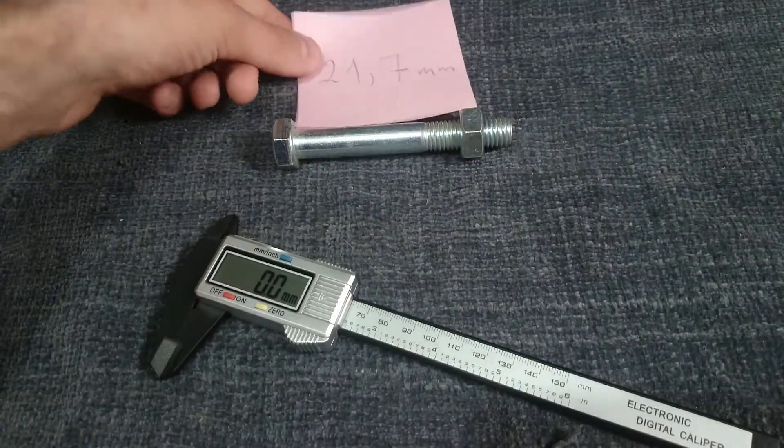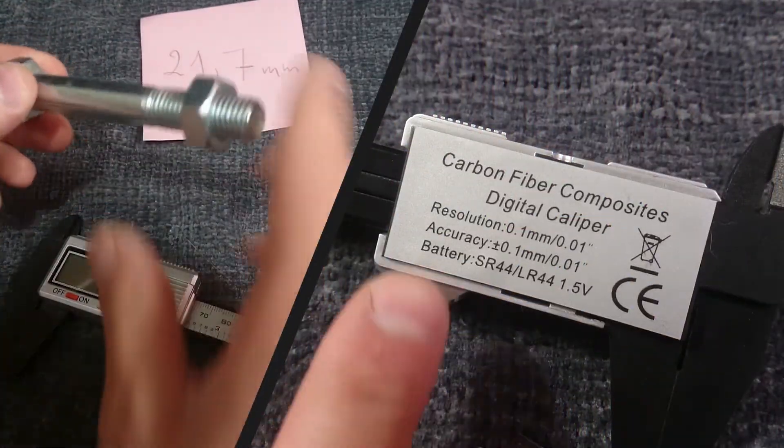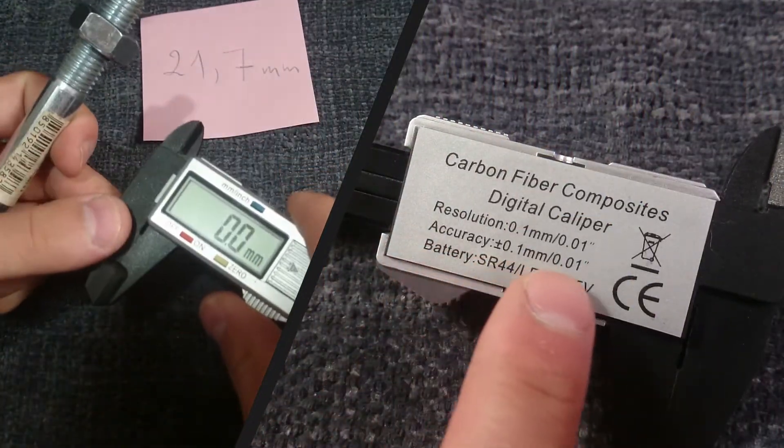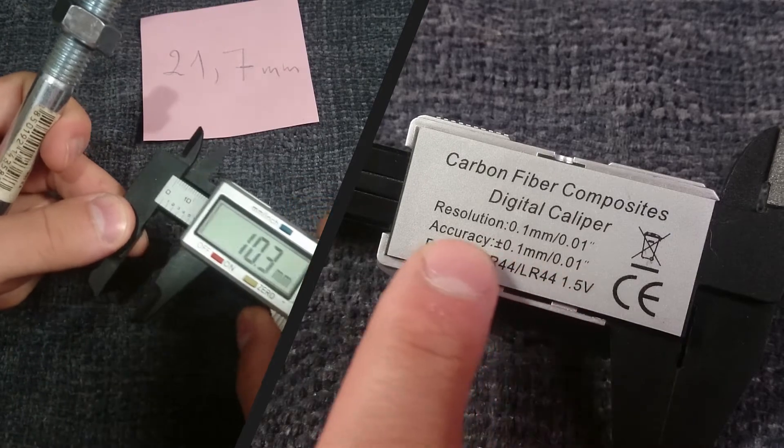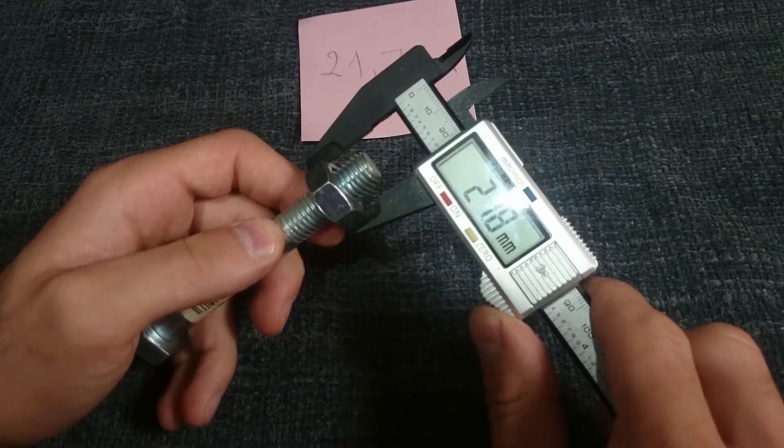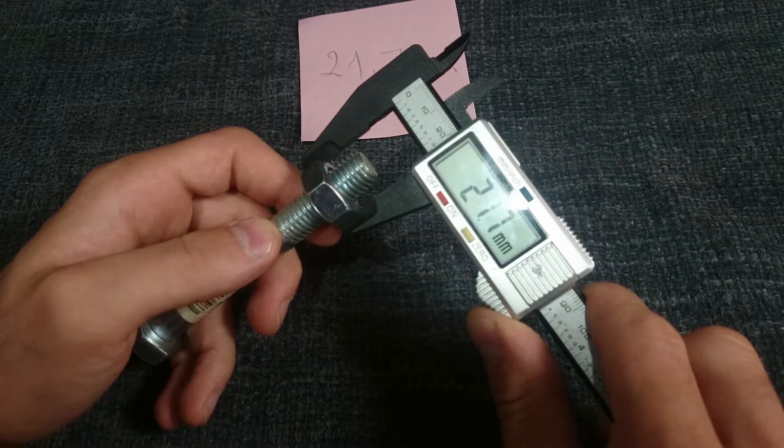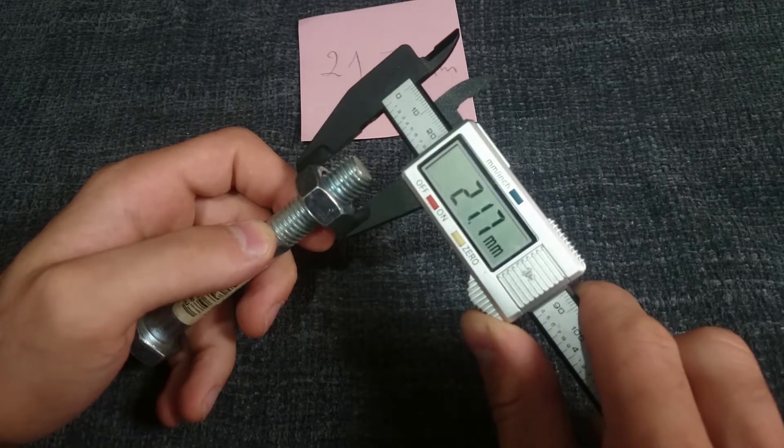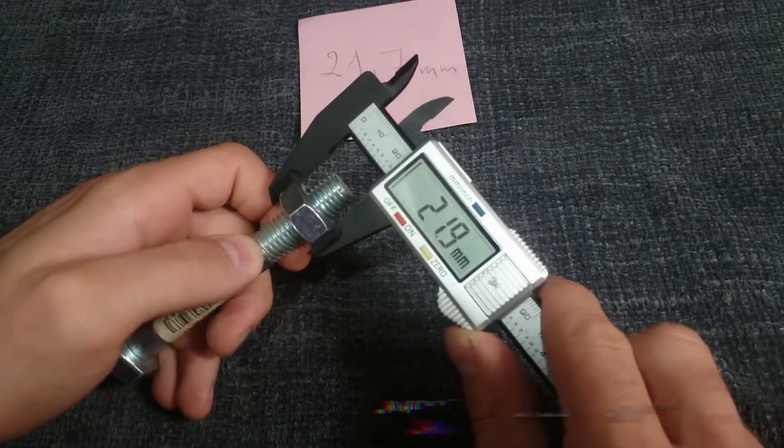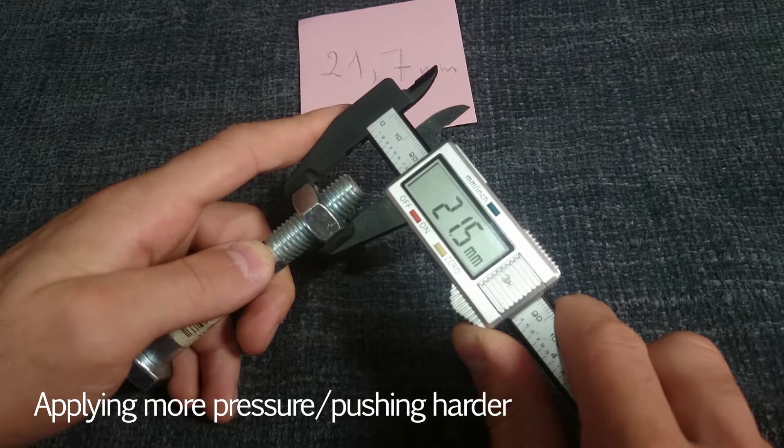The bag states that it's plus minus 0.1 millimeter. For this price, that is great. But still, if you apply more or less pressure, reading will vary. This is true for any caliper, not just cheap ones.